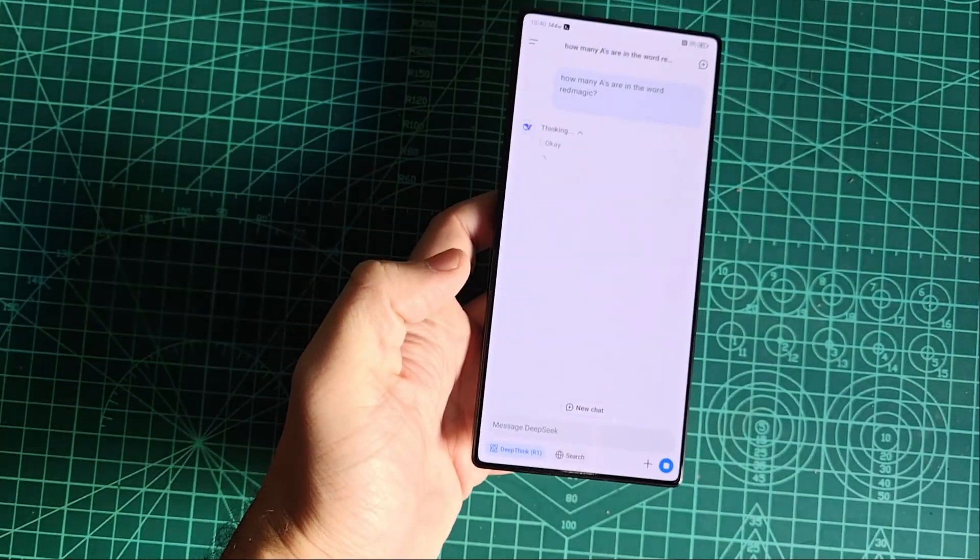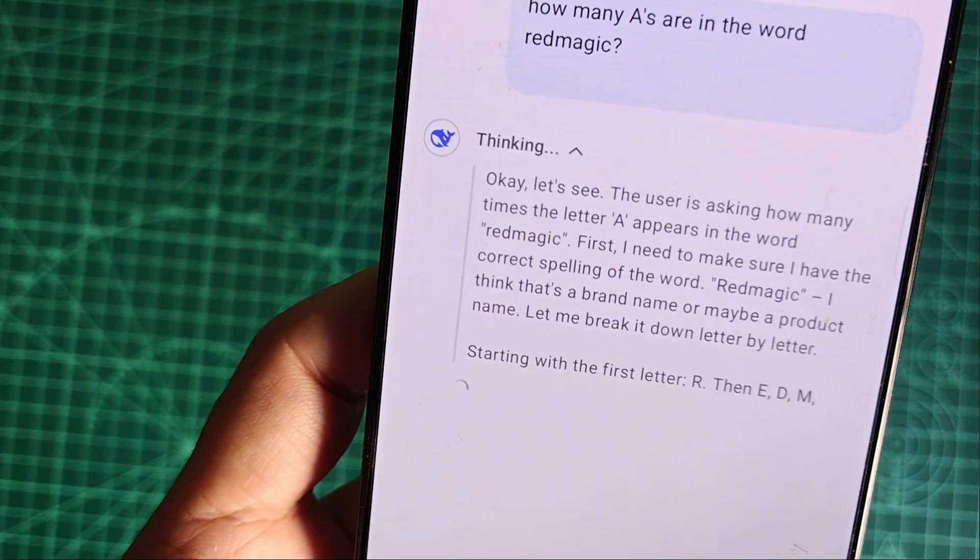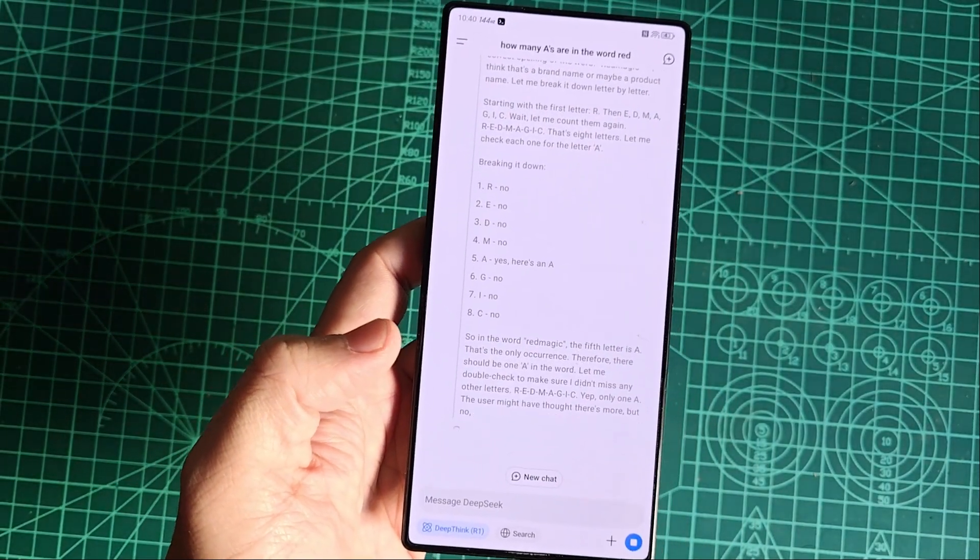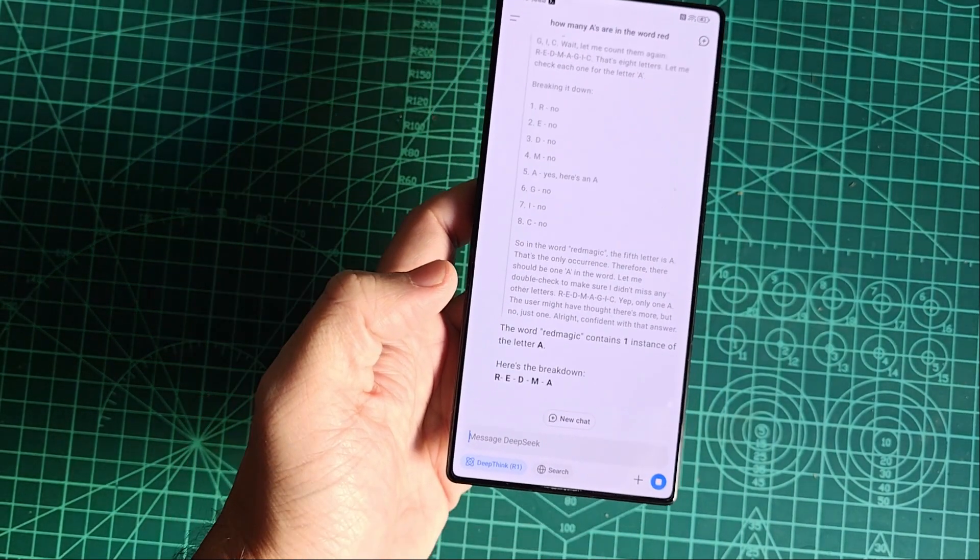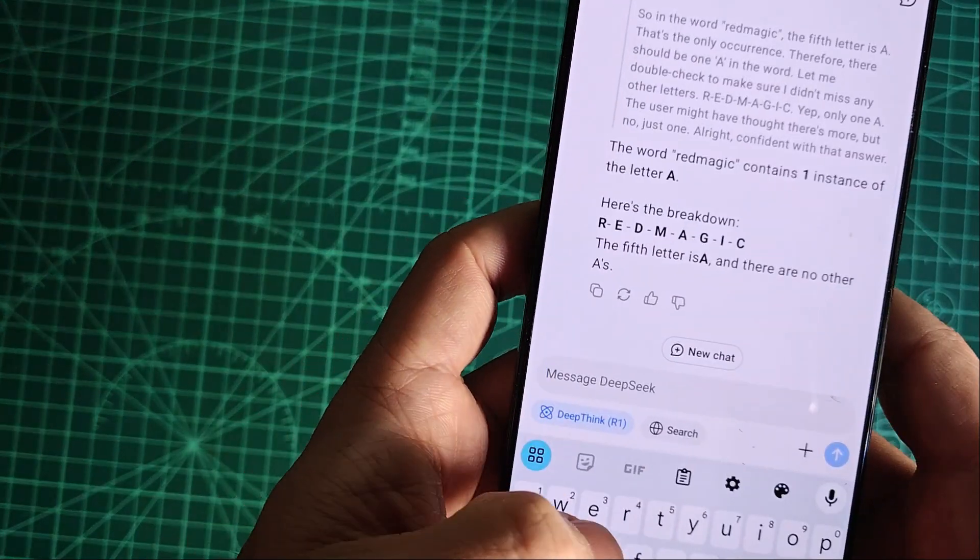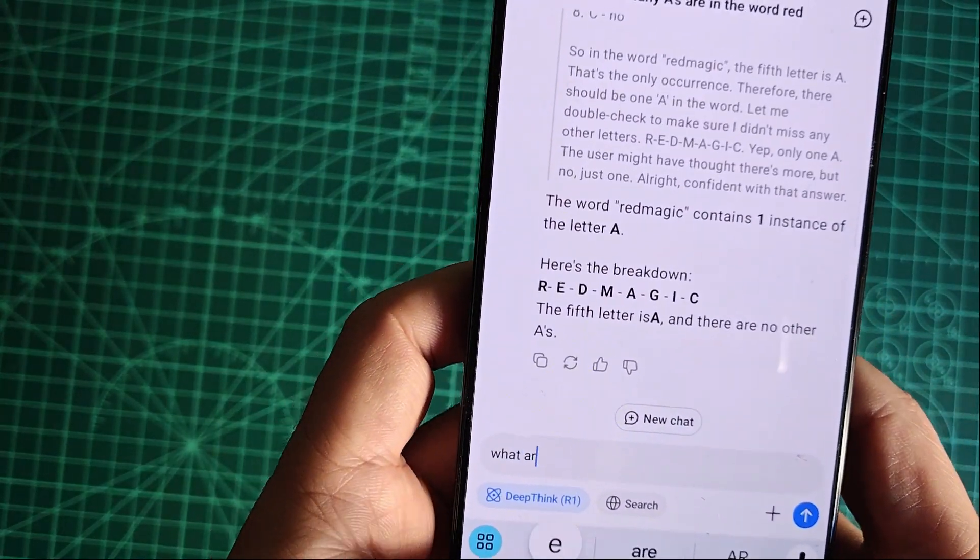Pretty interesting, right? As mentioned, to use DeepSeek you'll need a connection to their servers.